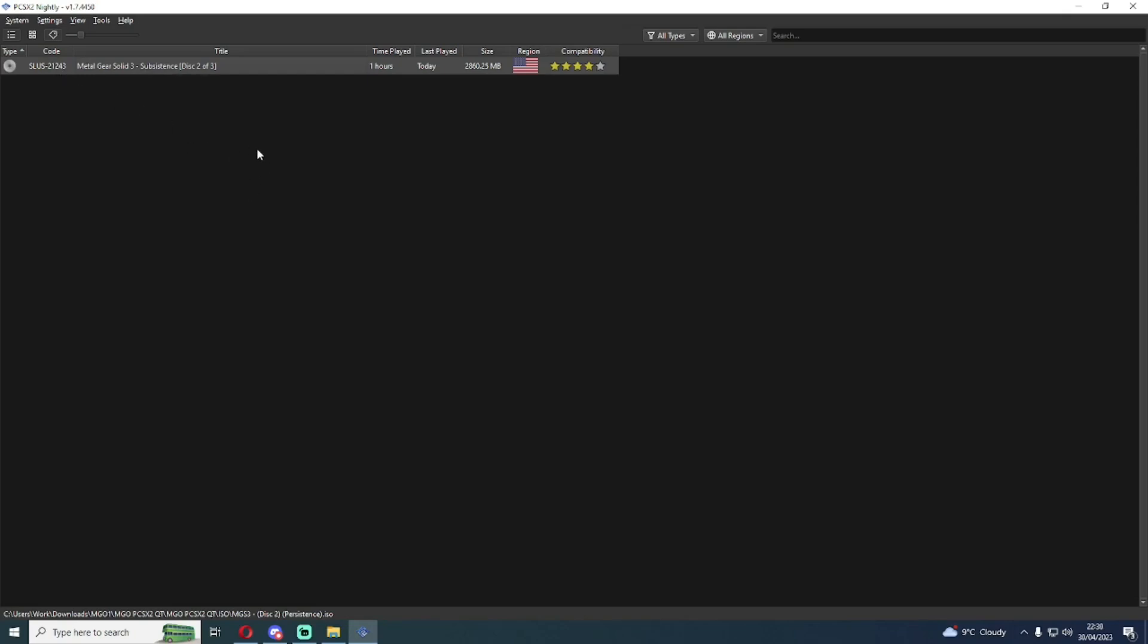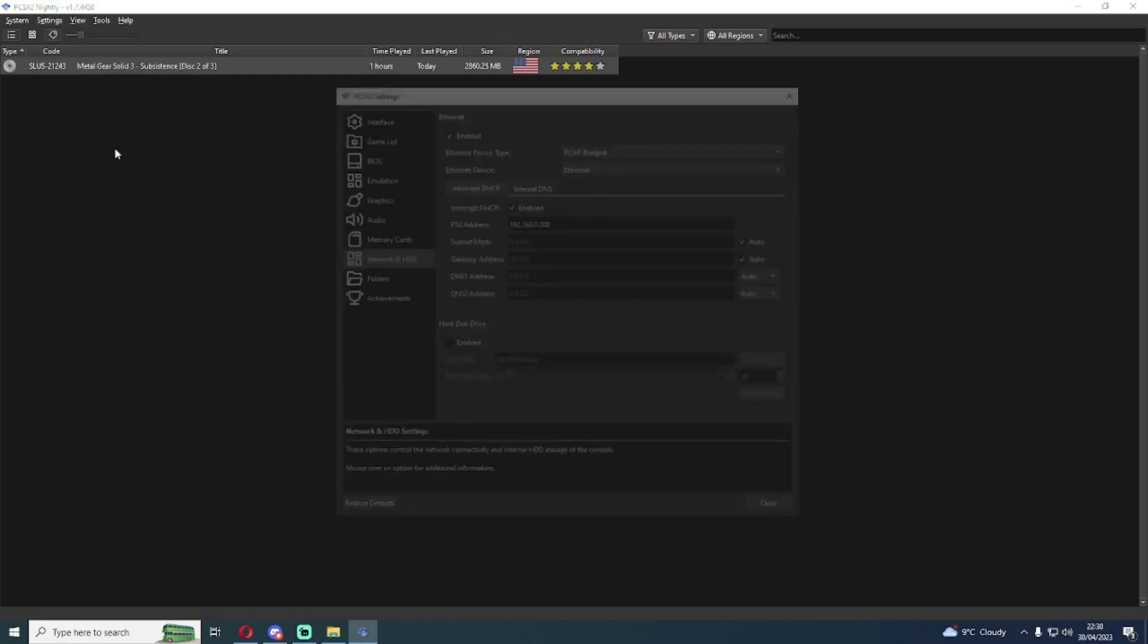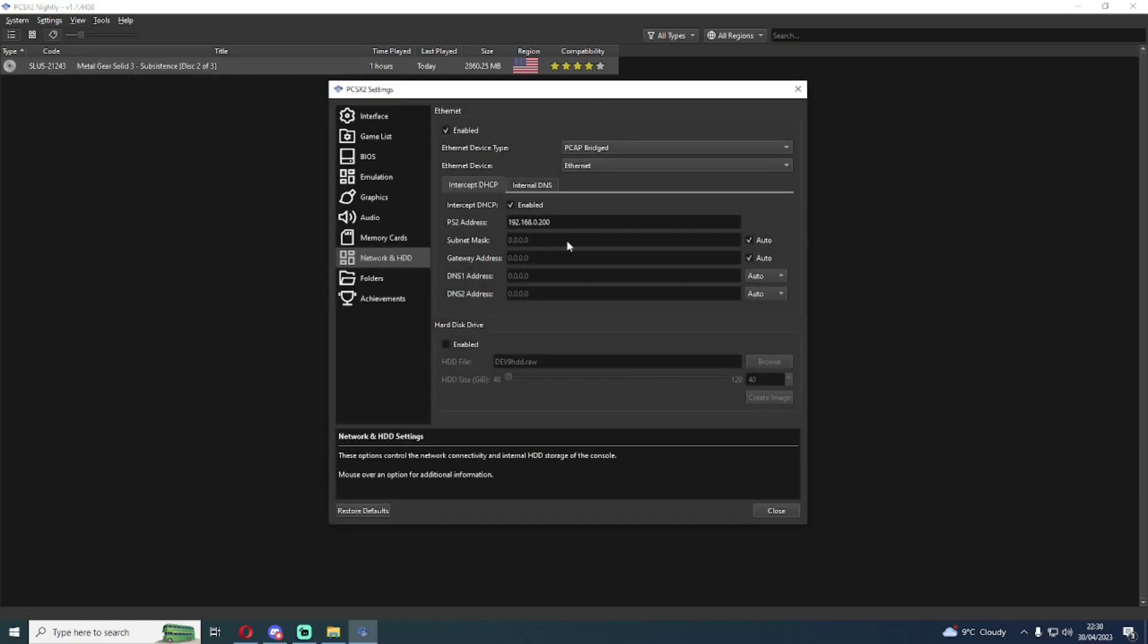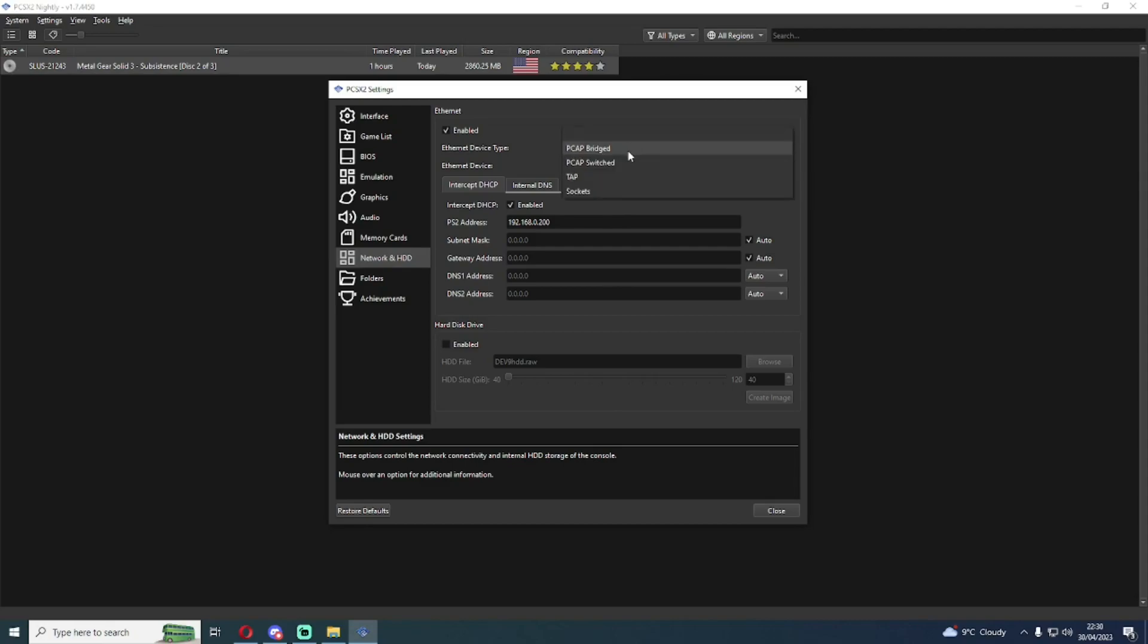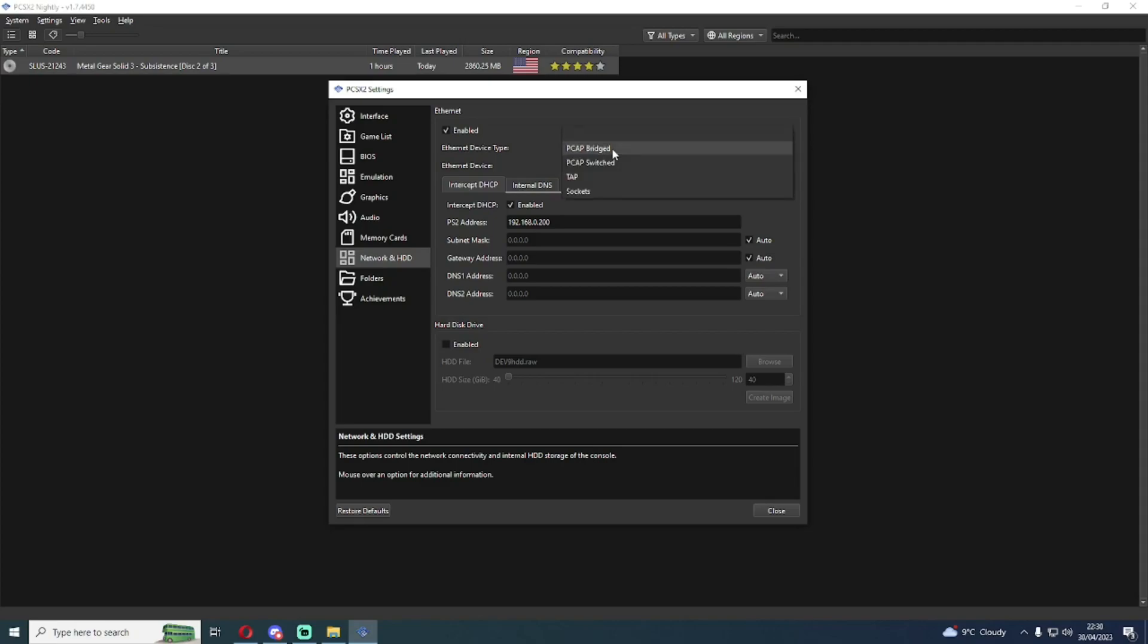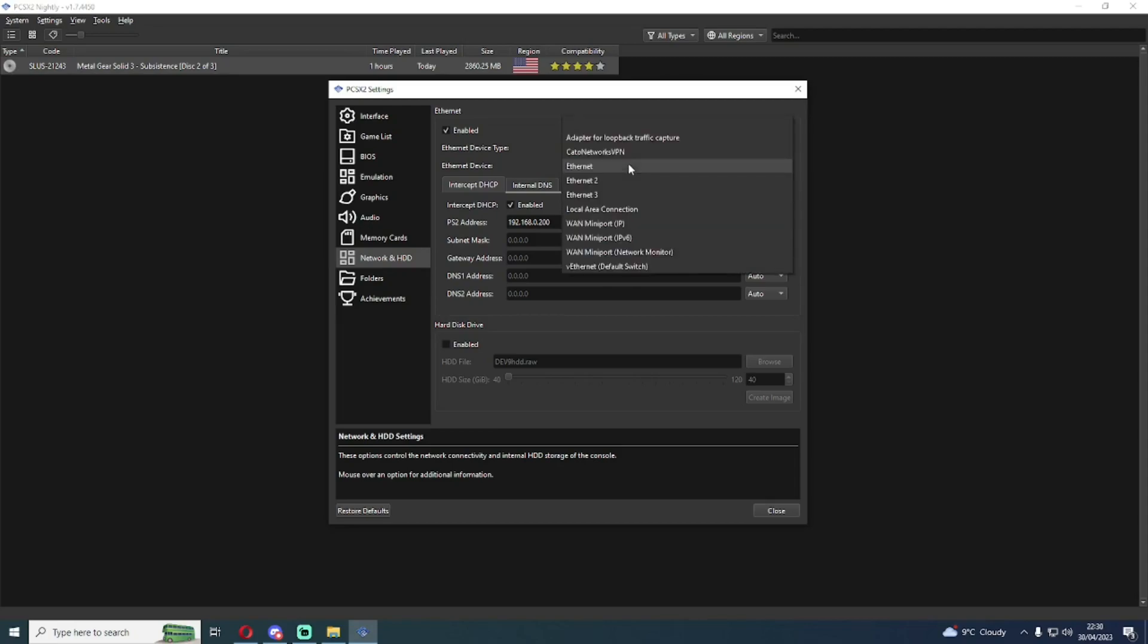The most important part of Metal Gear Online 1 setup is going to be the Network and HDD menu. By default it's going to be set to pcap bridged for ethernet. Now pcap bridged is the option you'll need to use if you wish to host. If you're having issues getting the game to connect to the network, I'd recommend using sockets instead. We're going to keep it on pcap bridged and set the ethernet now.